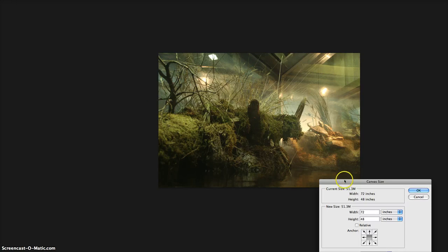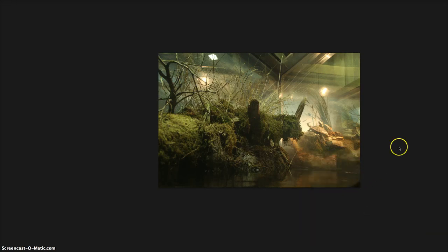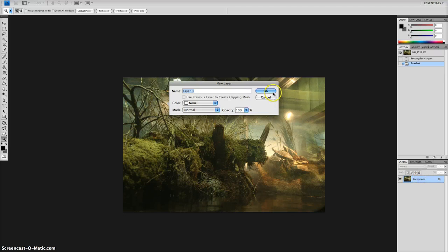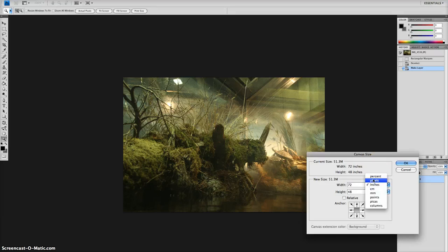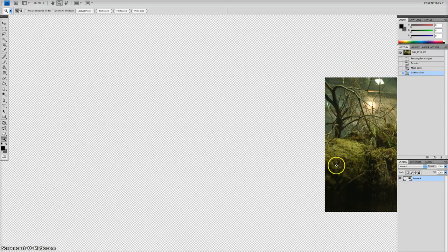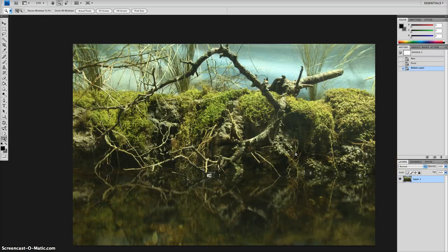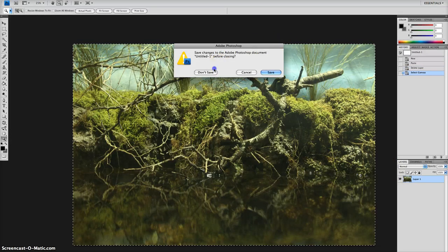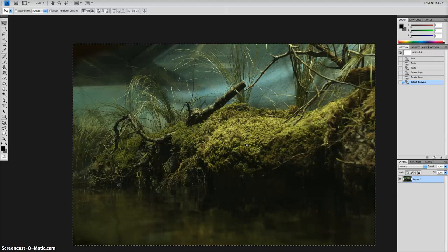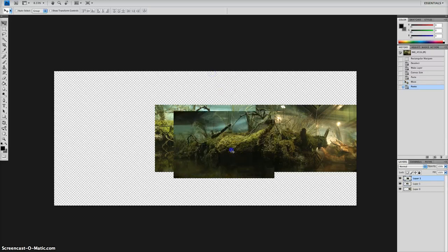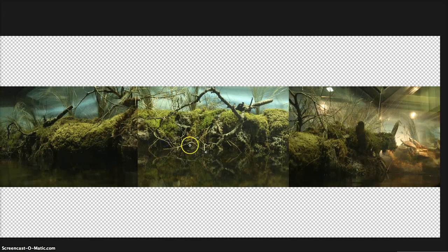First thing I'm going to do is change the canvas size, but before that I need to make my layer independent so it's not a background. Then I'm going to change the canvas size to 300% wide and 200% tall to give me a little more room to work with, and put the current image on the far right. Then I'll copy this one, paste it in, and copy the other one and paste it in.